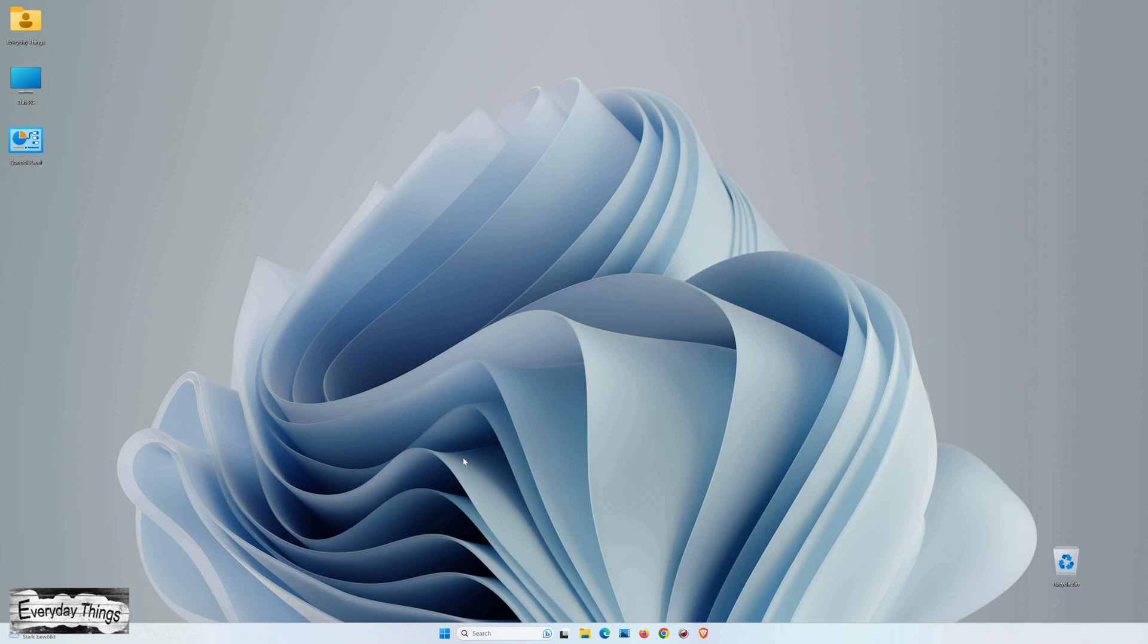Hello and welcome to today's tutorial, where you'll learn how to remove your login pin in Windows 11. Let's get started.